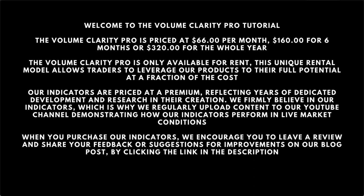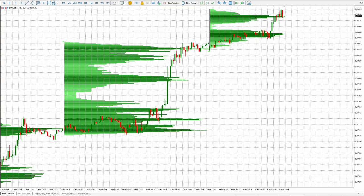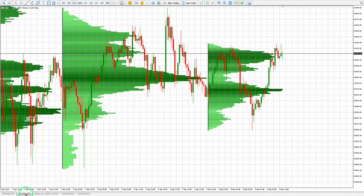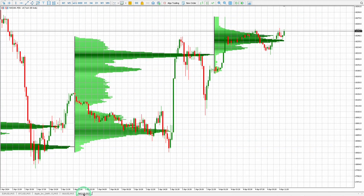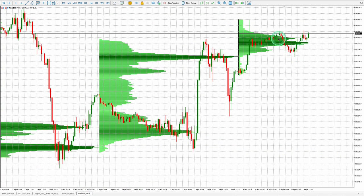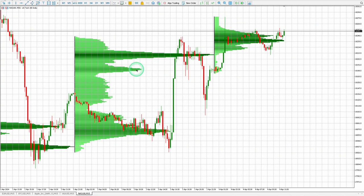The Volume Clarity Pro provides clarity in the movement of price for any financial instrument, including currency pairs, cryptocurrencies, equities, commodities, and indices. The Volume Clarity Pro helps identify where price is consolidating, retracing, resisting, or settled in areas of support. A horizontal histogram visually illustrates where the most significant trading activity has occurred during a specific interval period.